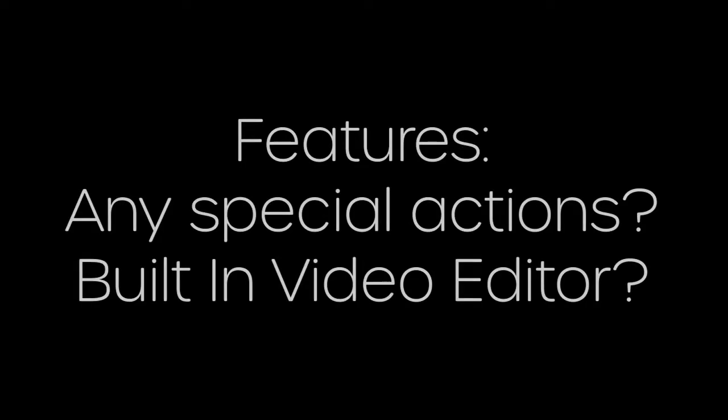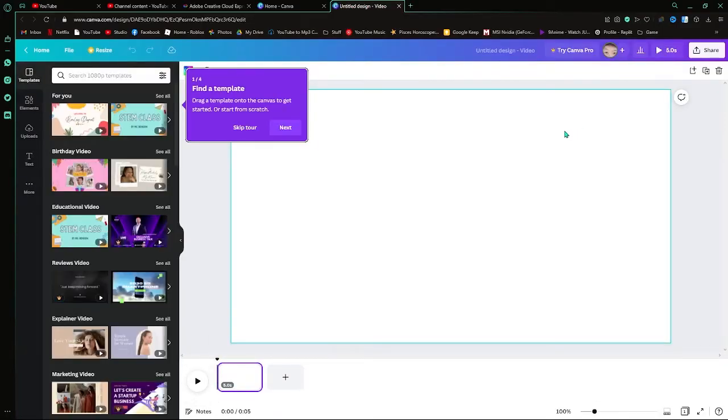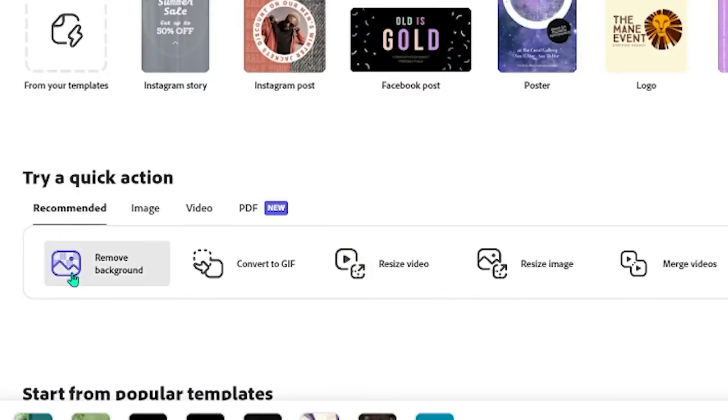First thing we're going to look at is features. Canva has a video editor, which is pretty good.